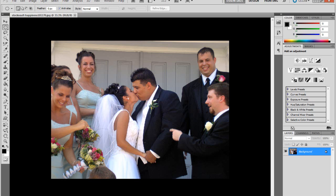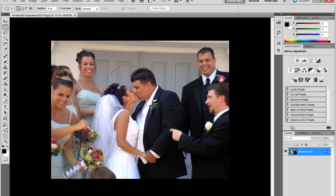Alright, so first thing you want to do is you want to hold down shift and make a very clean circle around the faces or anything you're trying to make the effect on.